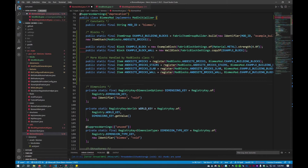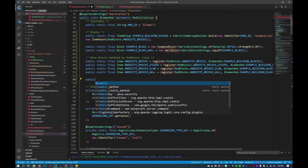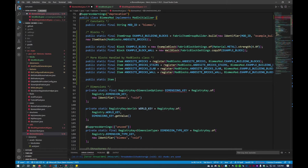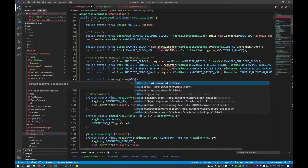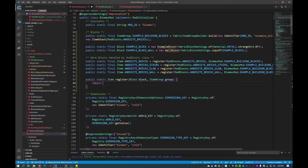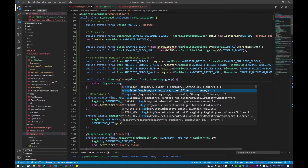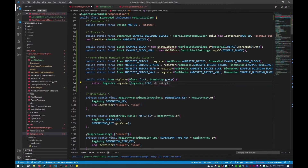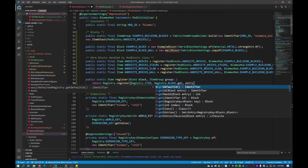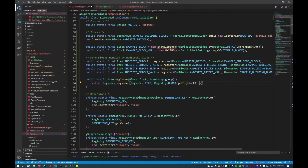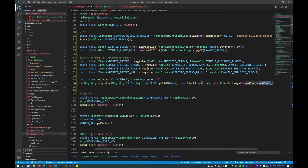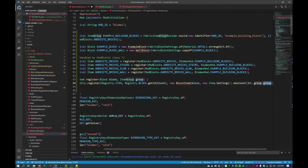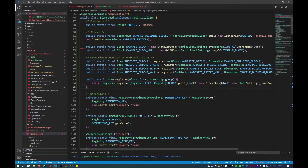Underneath this I'll create a method: public static item register. Inside the parenthesis will be block and item group. Then we'll return Registry.register with the item registry. The id will be Registry.BLOCK.getId for the block entry. We'll create a new BlockItem with new item settings, set the max count to 64 for a full stack, set the group to the item group, then finish that off with a semicolon. That should be good.